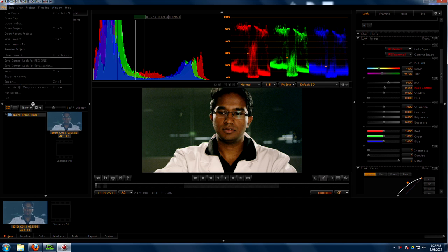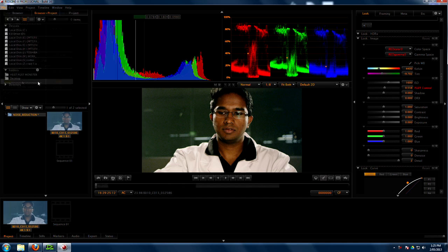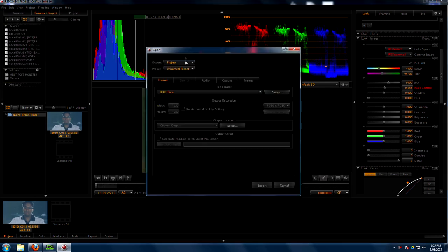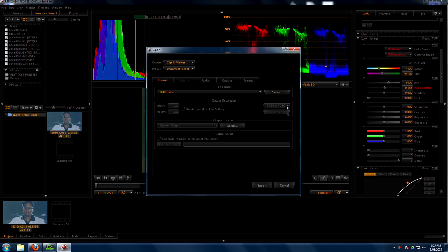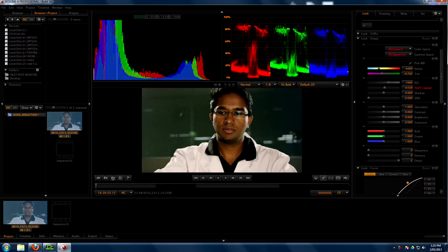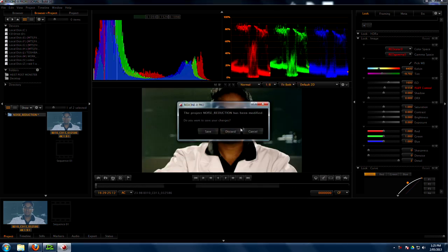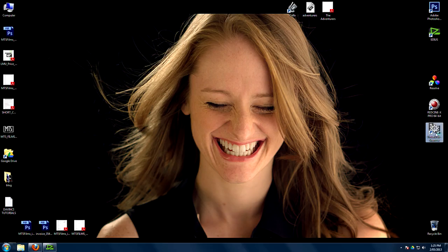So now I'm just going to render that out and export whatever's in the viewer. So click in the viewer, send that out. There's a DNX HD, something 10 bits, something good like that.